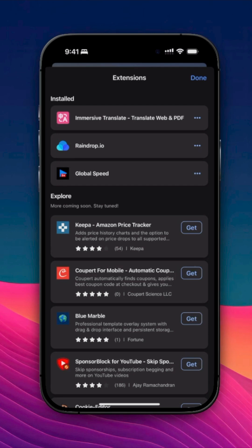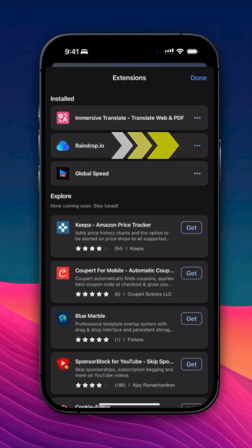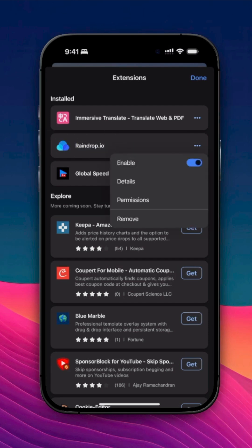To remove or manage an extension, tap the three dots next to the extension name. Toggle Enable Disable if you just want to turn it off.